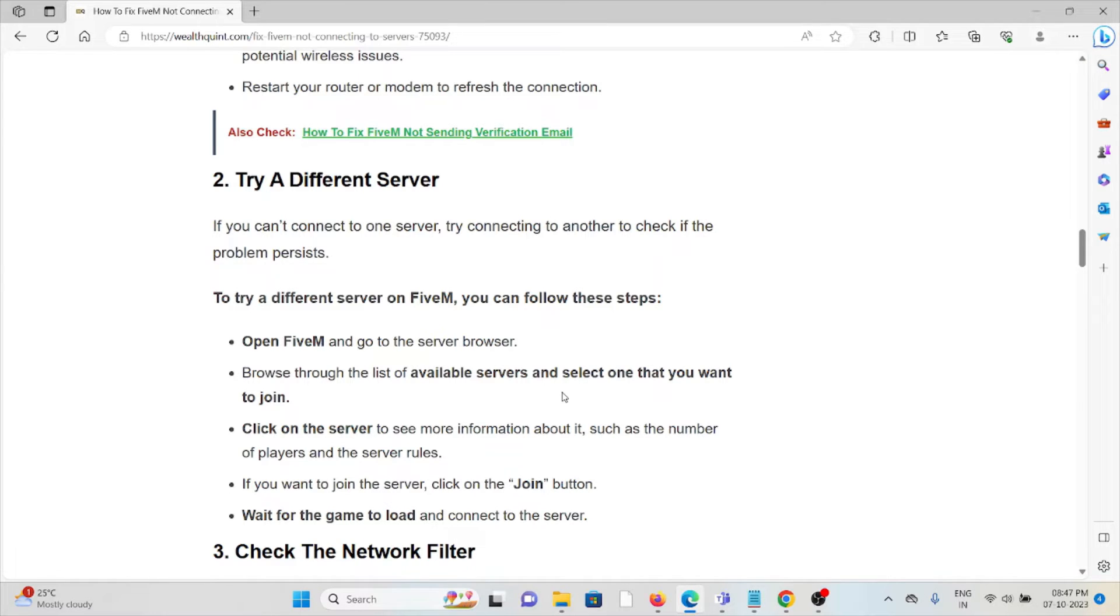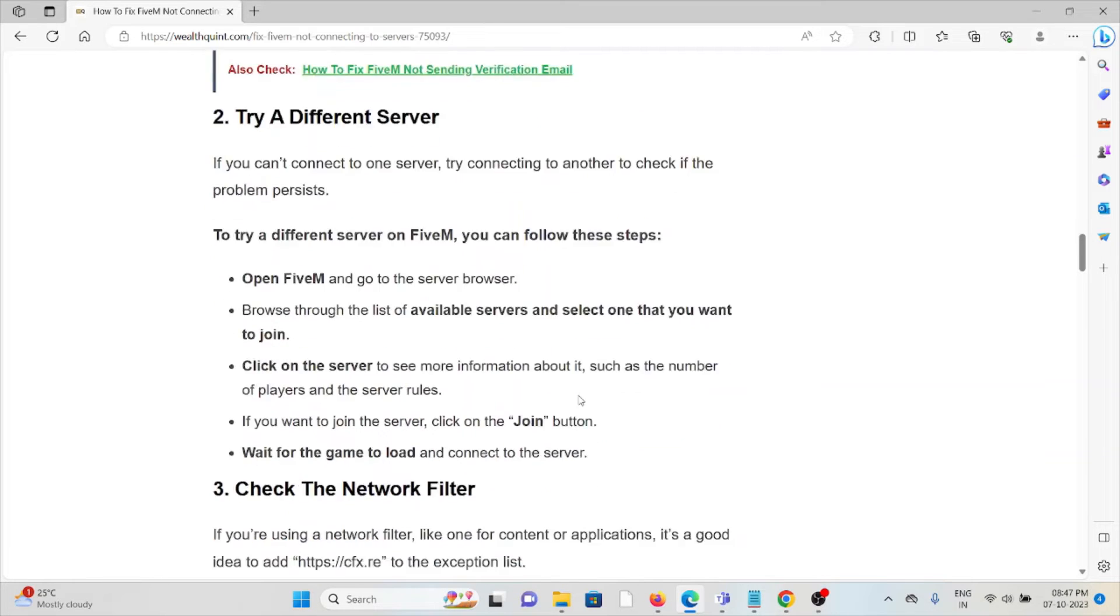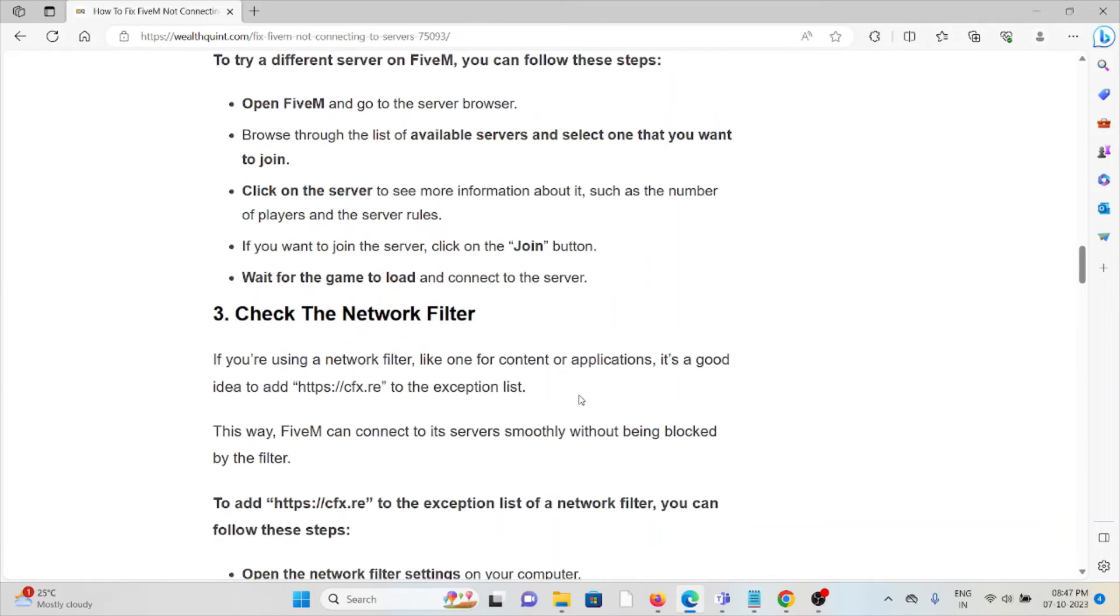Browse through the list of available servers and select one you want to join. Click on the server to see more information about it, such as the number of players and server rules. If you want to join, click the Join button, wait for the game to load, and connect to the server.